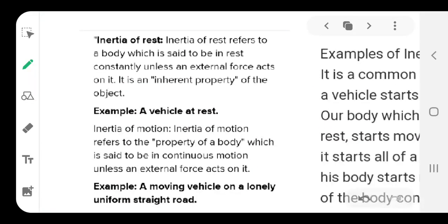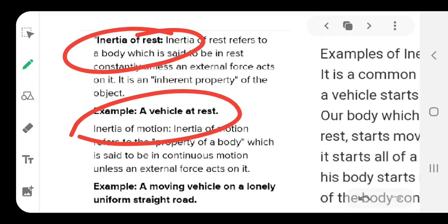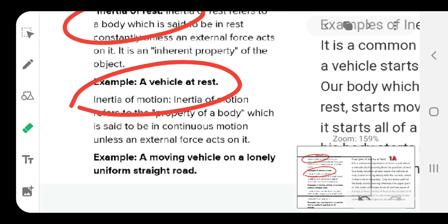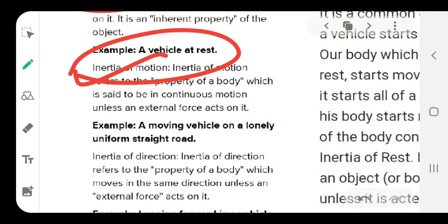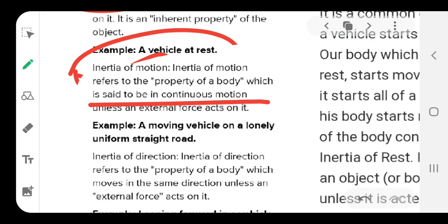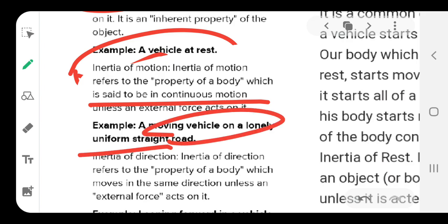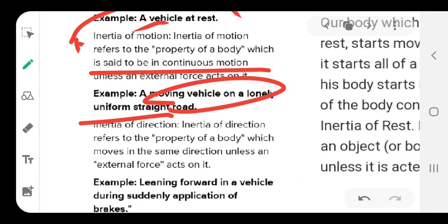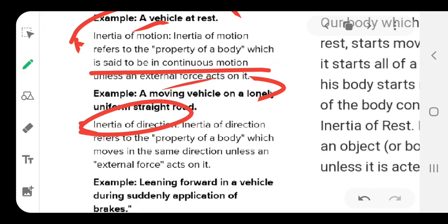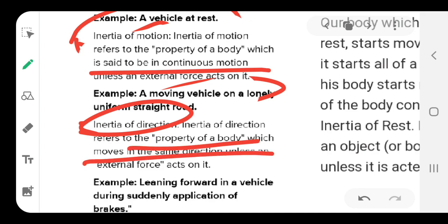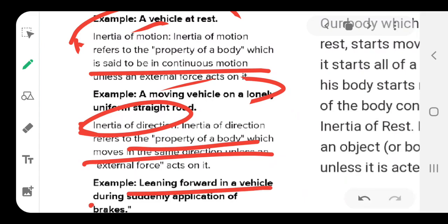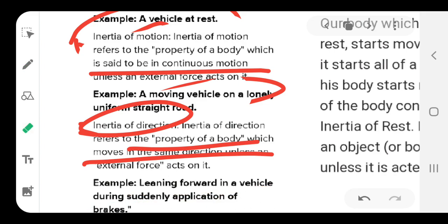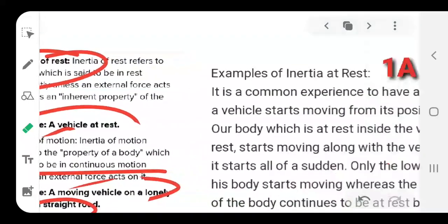We have three types of inertia. Write down the examples: inertia of rest — example is a vehicle at rest. Inertia of motion refers to the property of a body which is in a state of motion; the example is a vehicle moving in a uniform straight line. And inertia of direction is the property of a body to move in the same direction until a force acts on it; the example is leaning forward in a vehicle during application of the brake.